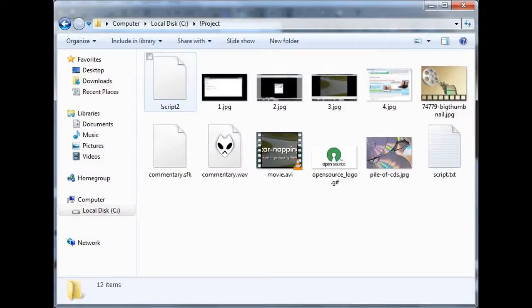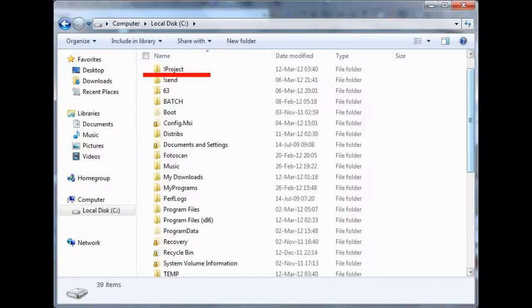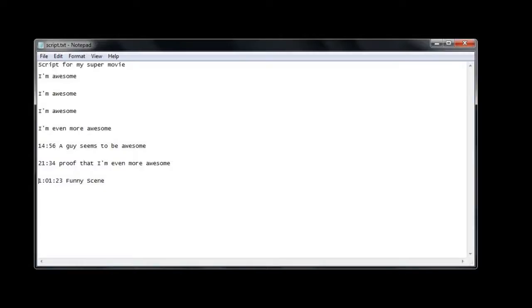Then create a folder on your computer to store everything related to the project. I called mine '!project' — the exclamation mark makes sure the folder is topmost in the folder list. Now create a text file in that folder using any text editor you like. I called mine script.txt.